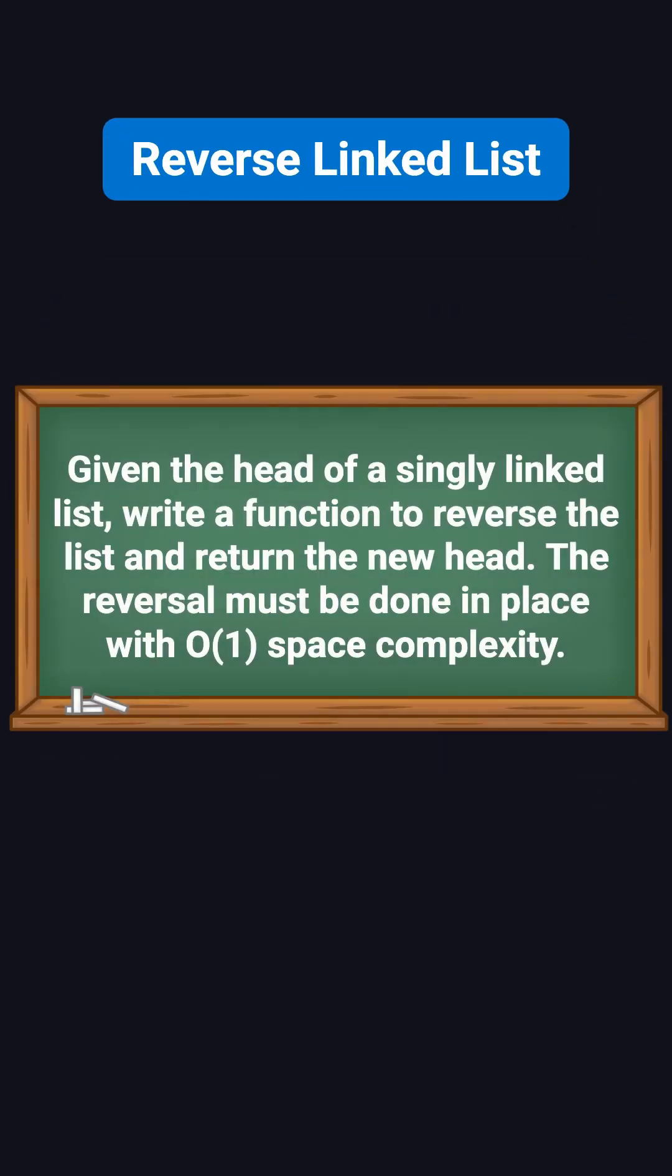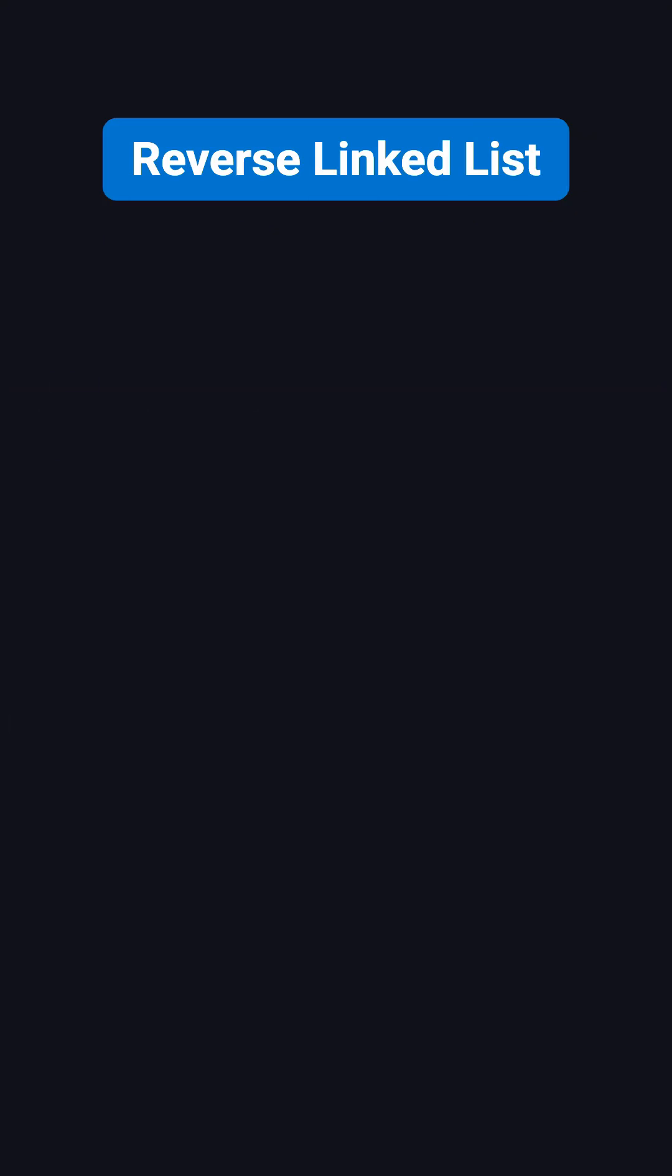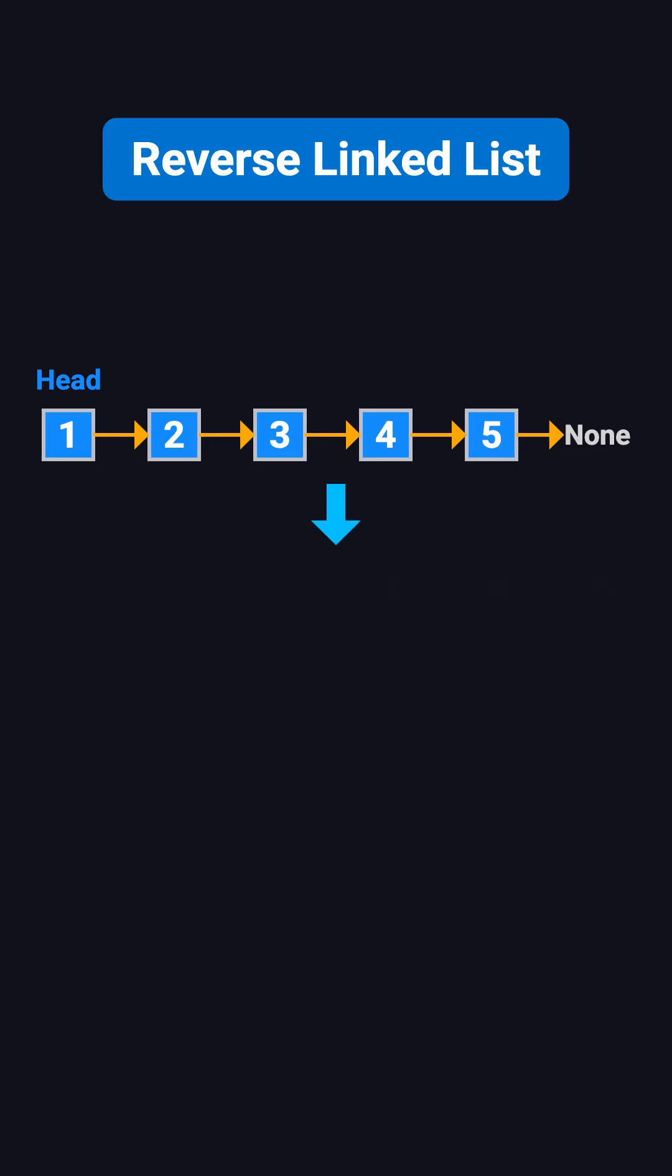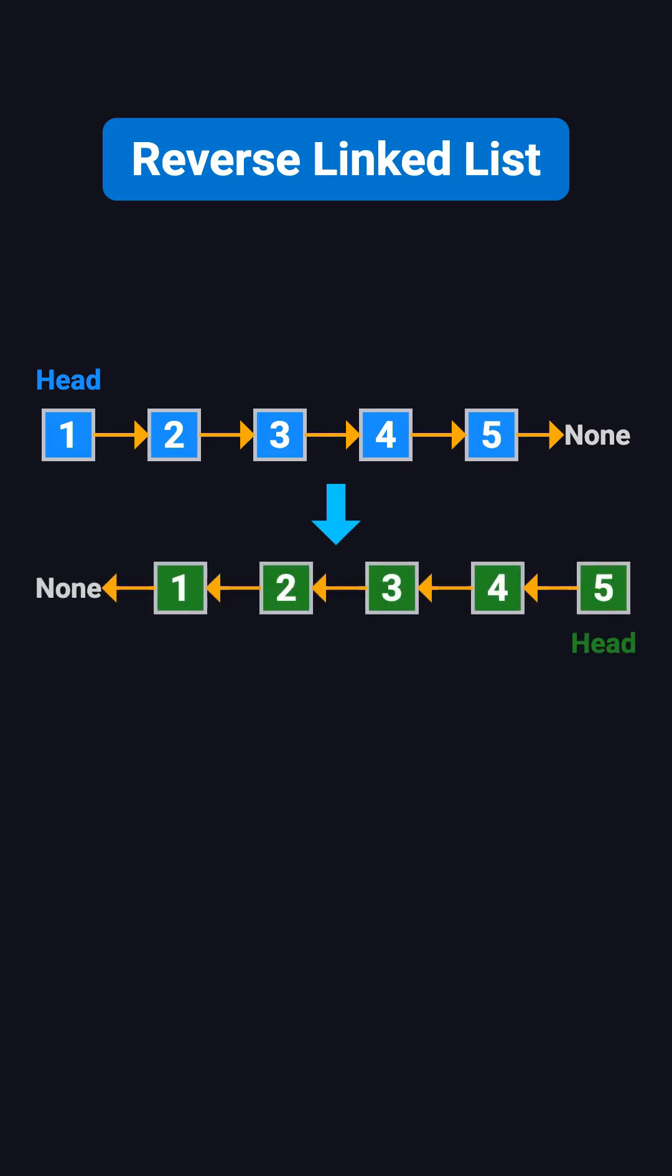The problem is simple. Given the head of a singly linked list, reverse the entire list and return the new head. For example, if the list is 1, 2, 3, 4, and 5, after reversing it,